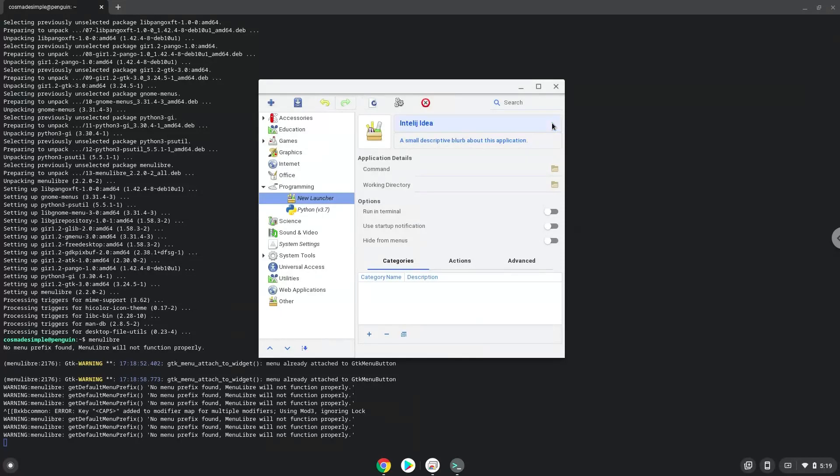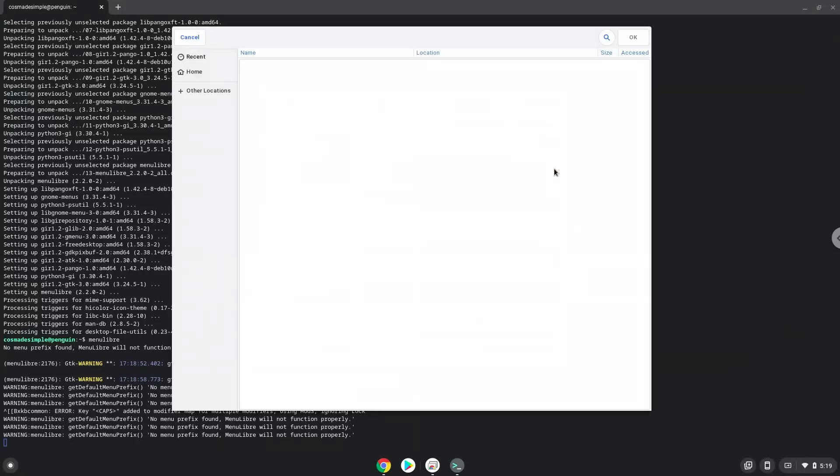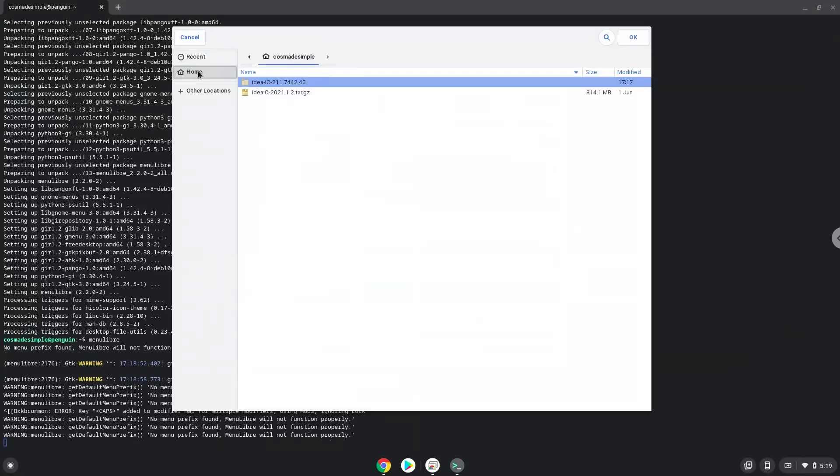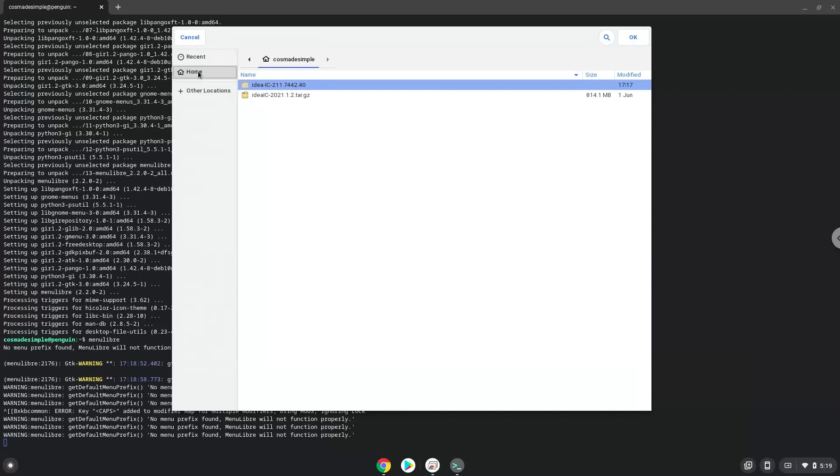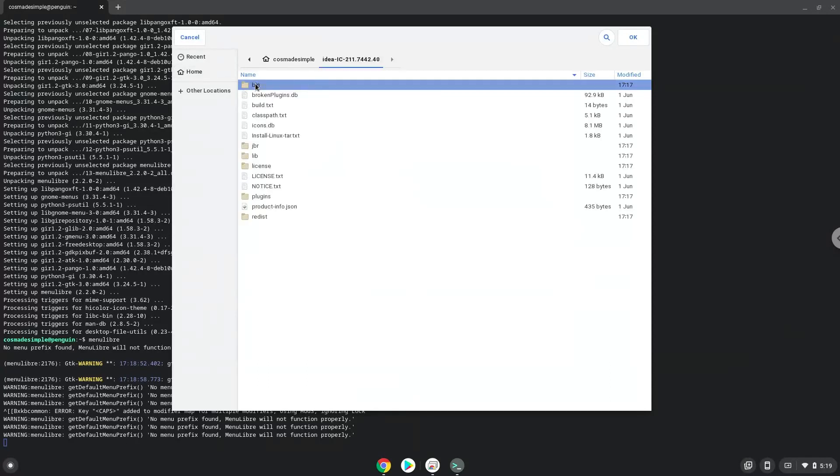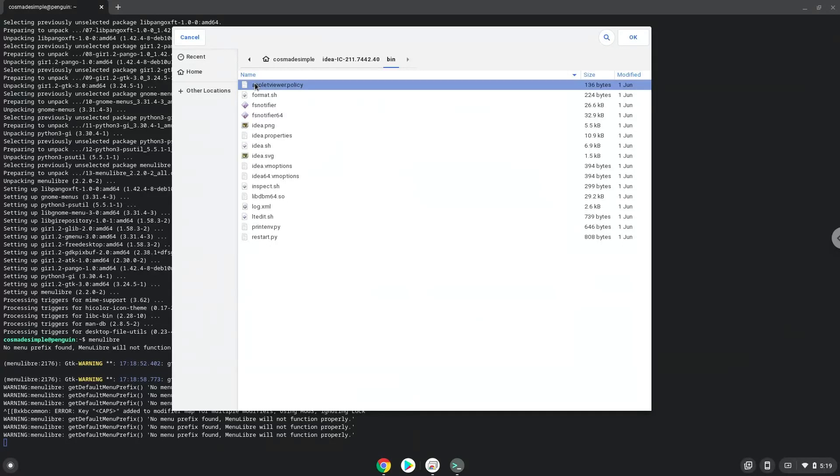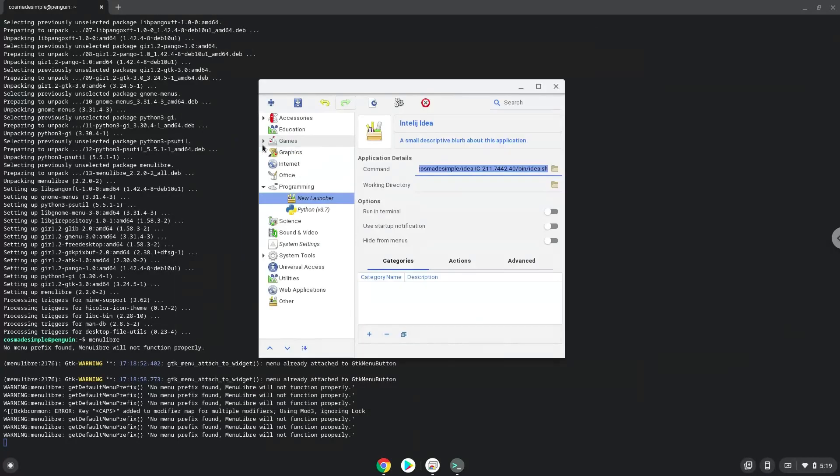The command is the file called IDEA.sh. Save the launcher.